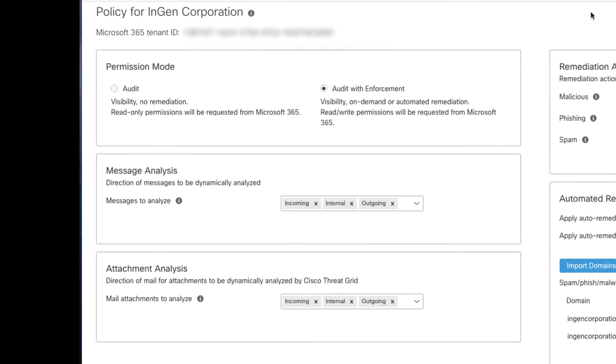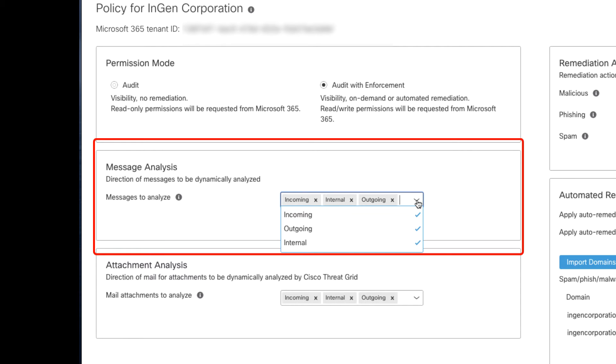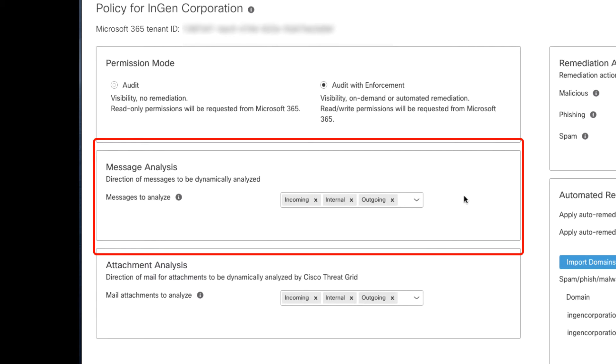The Message Analysis option allows you to choose what messages to scan. If you're already using Cisco Cloud Email Security as a secure email gateway solution, you may not want to scan messages which traverse your email edge because Cisco is already scanning them. You can choose Incoming, Outgoing, Internal, or any combination of the three. Any messages which are journaled to Cloud Mailbox Defense will still show up in the search and reporting data, but they can be exempted from receiving a verdict using this option.